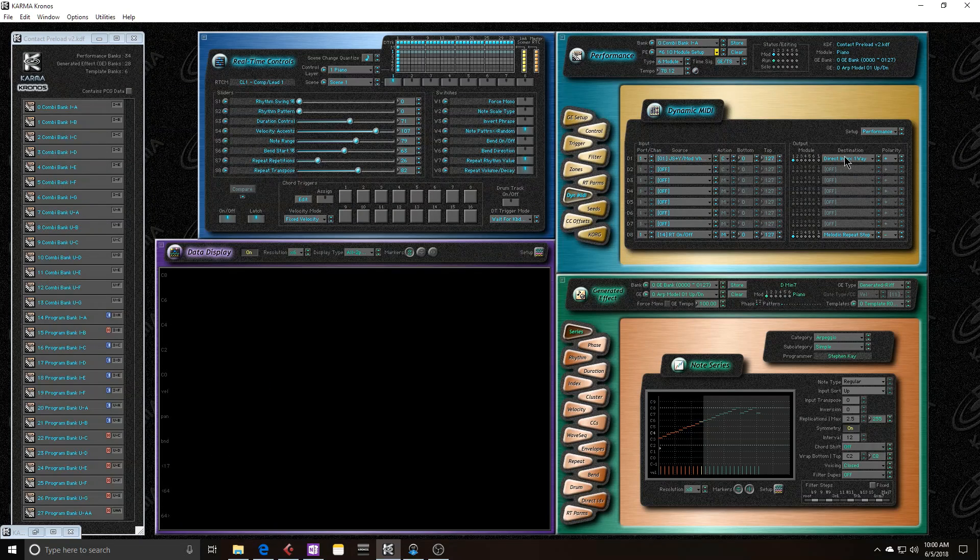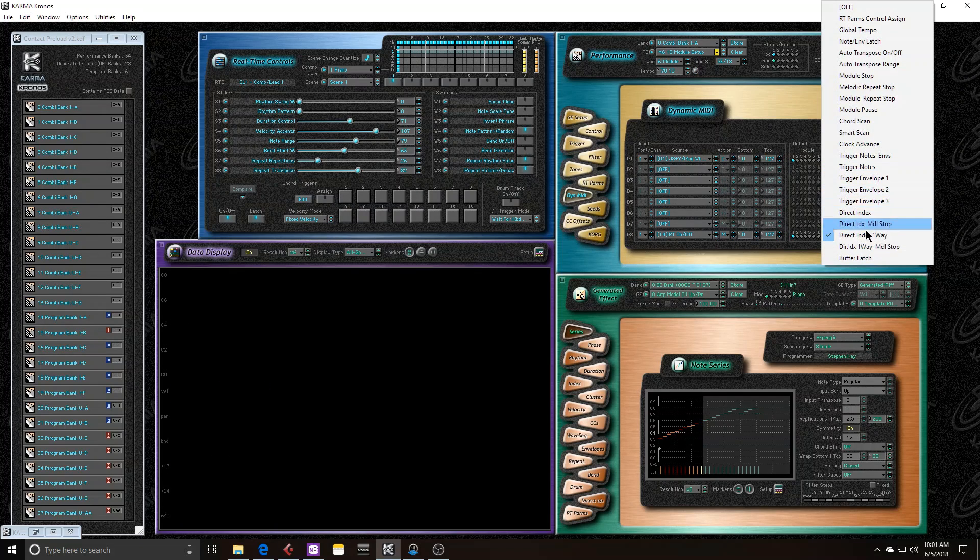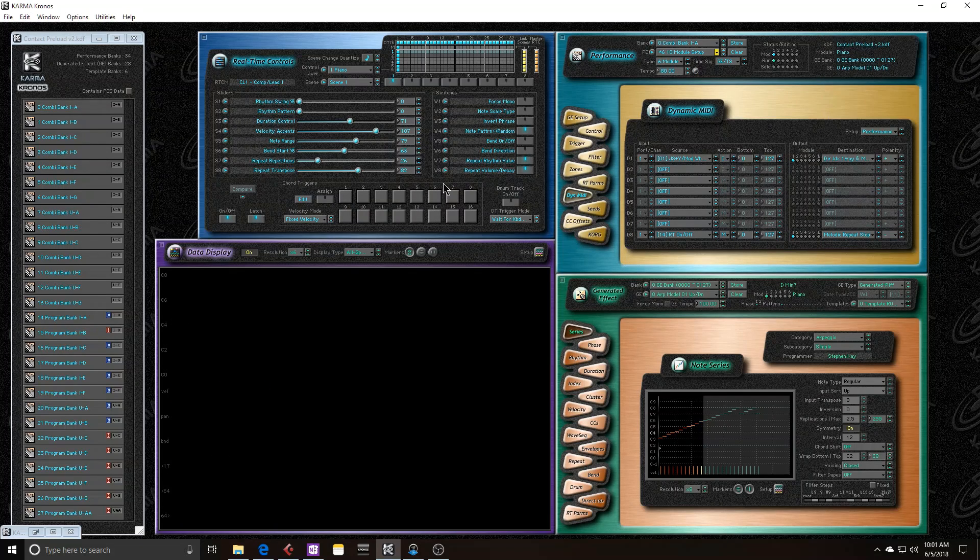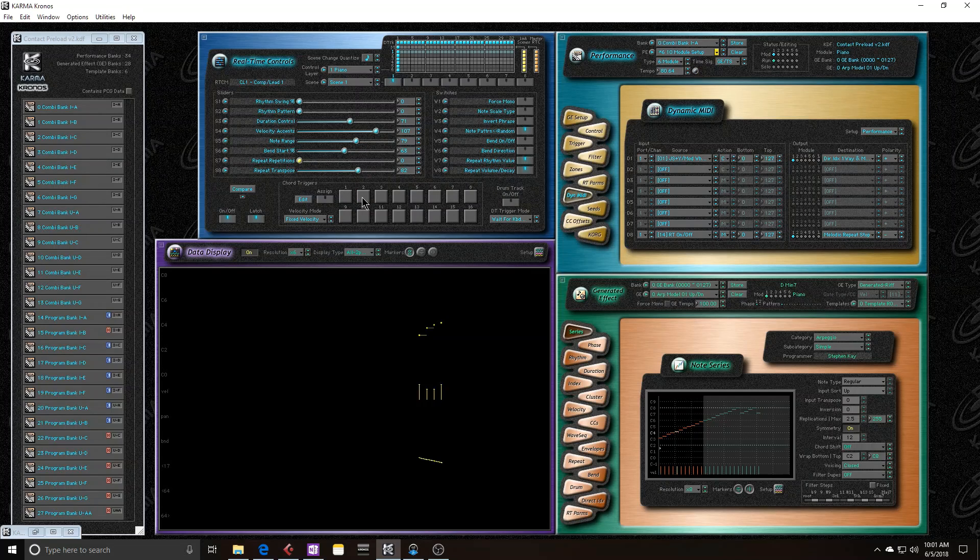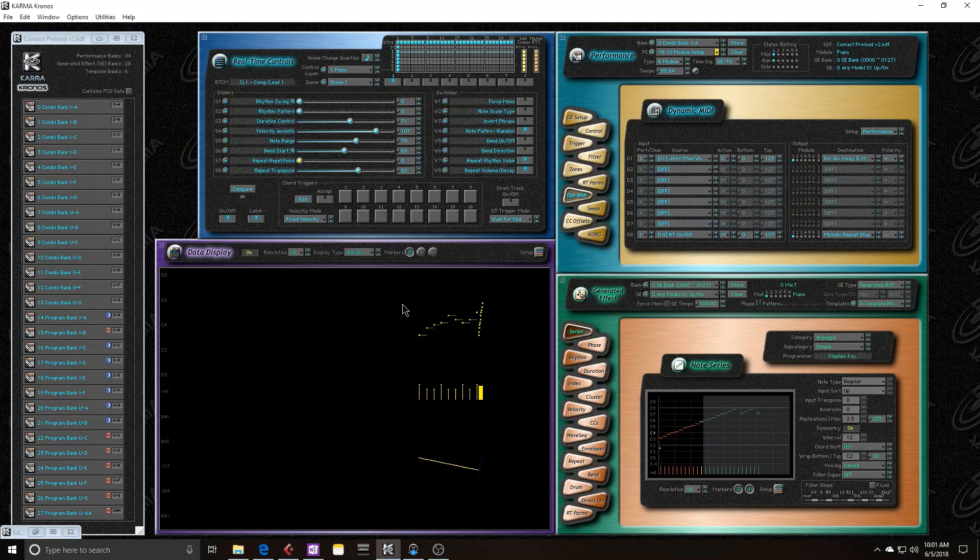For our fourth example, let's actually take the repeats off and then start the sequence. So you see that the sequence does stop immediately.